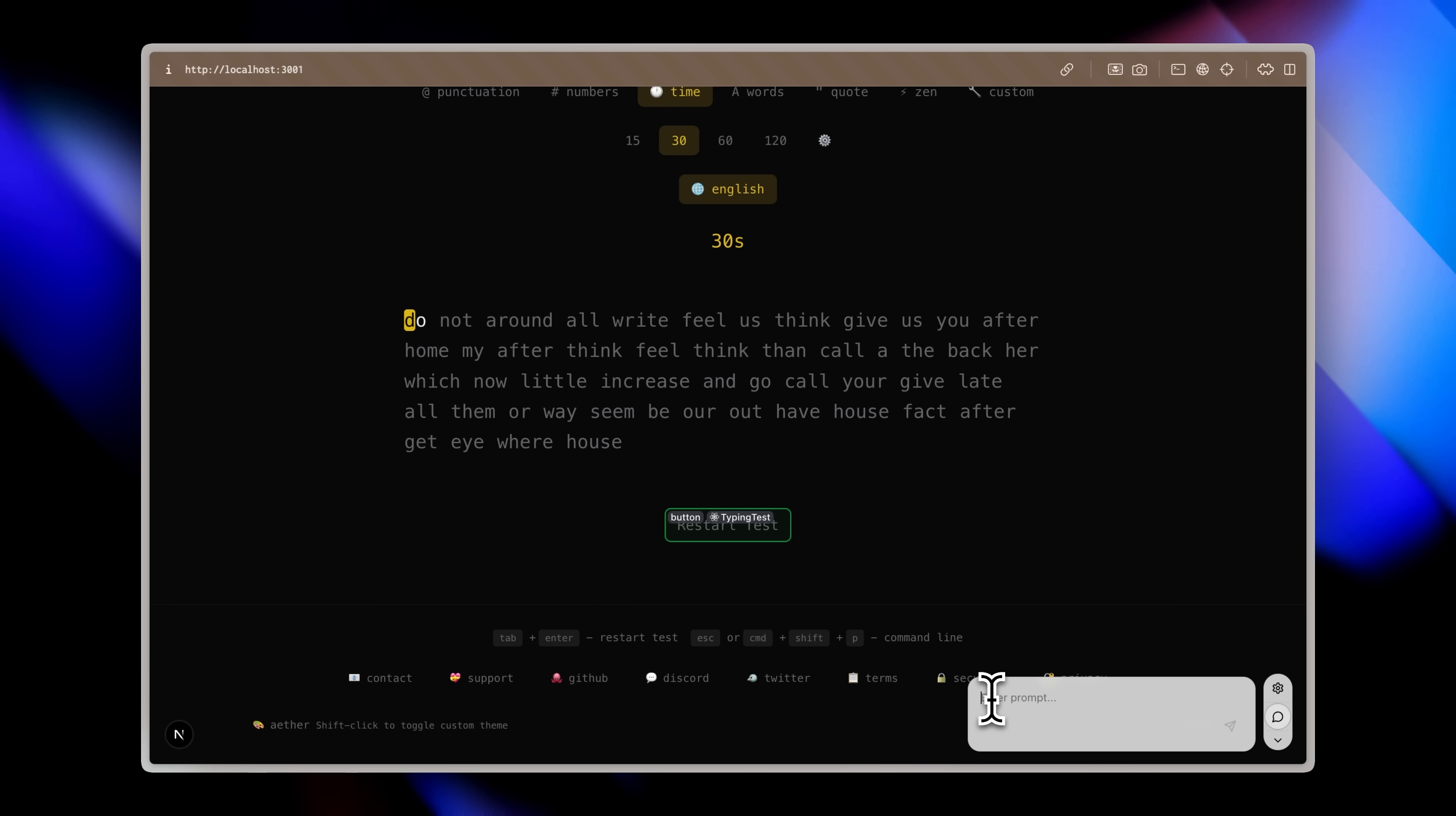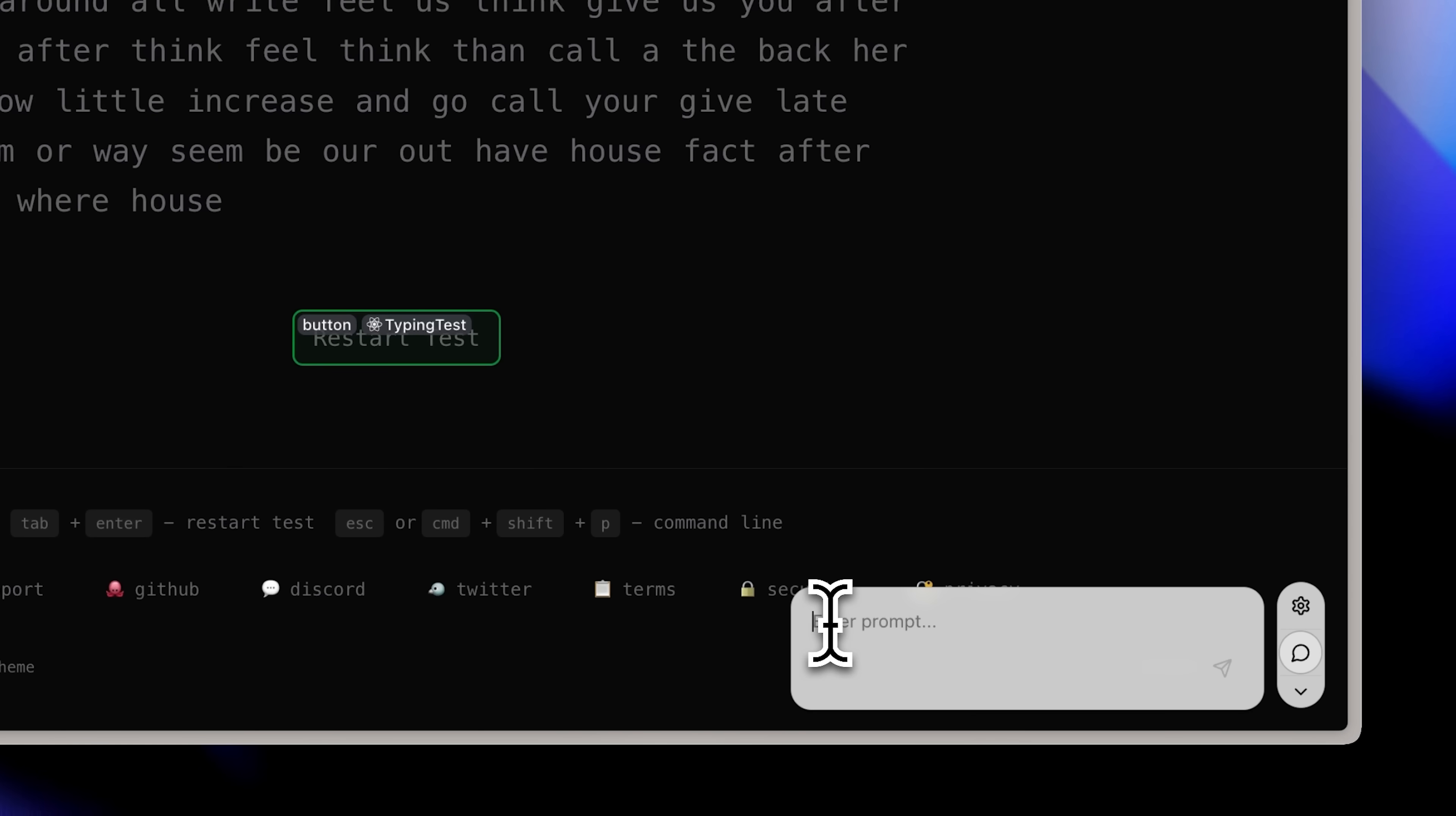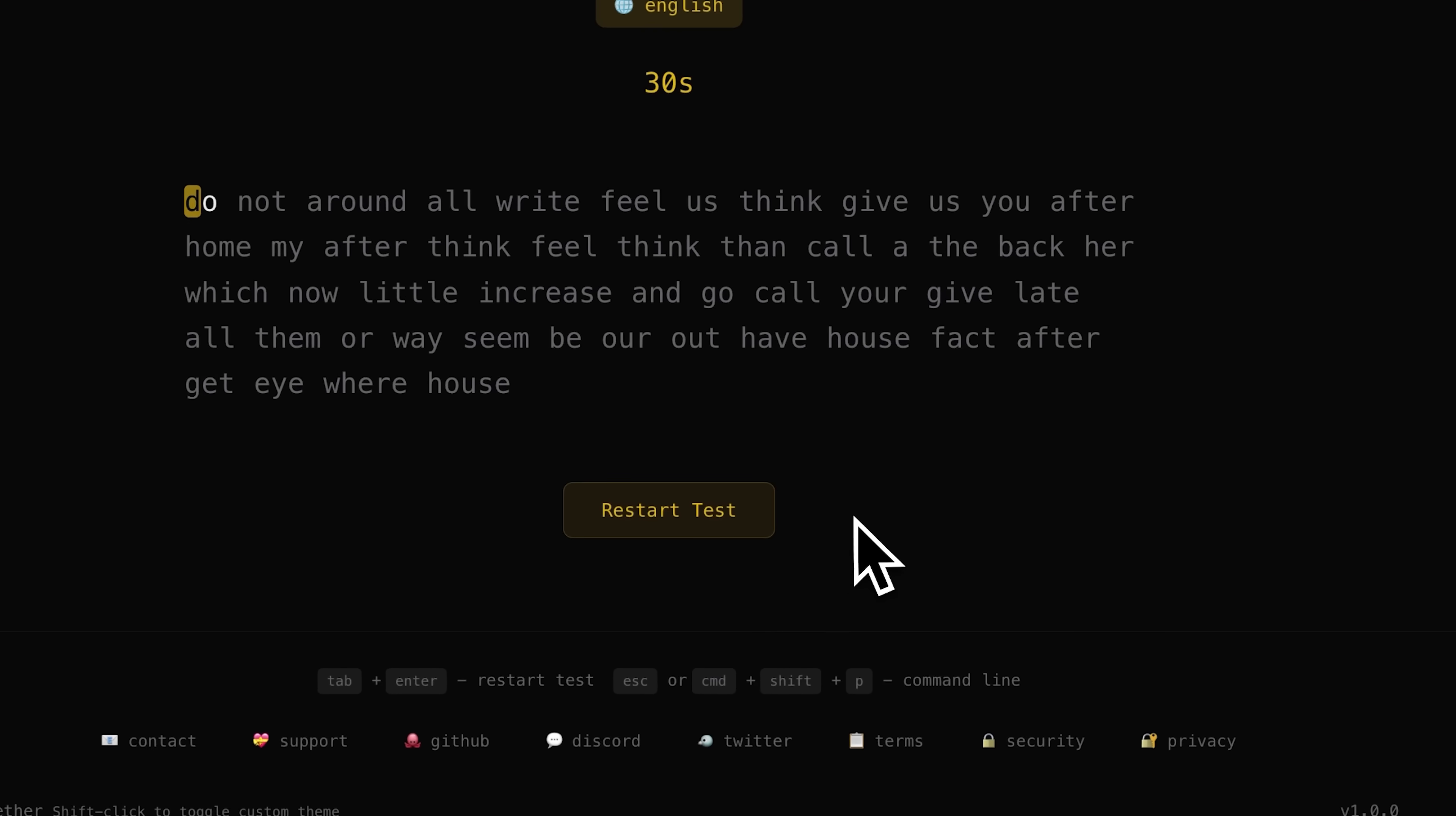Instead, I can be surgical about it. I open the prompt box, select the exact element I want to change and write precisely what I want, like adding a proper hover animation and making it consistent with the rest of the UI. When I send that prompt and go back to Cursor, you'll see something amazing. It includes all the accurate data, the element's exact location in the code, what I want changed and other useful context information. I send the prompt and as you can see, the button has been updated perfectly.